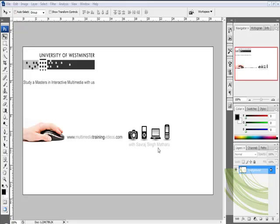if you want to study a Masters in Interactive Multimedia, don't forget to check out the University of Westminster. So, let's begin.